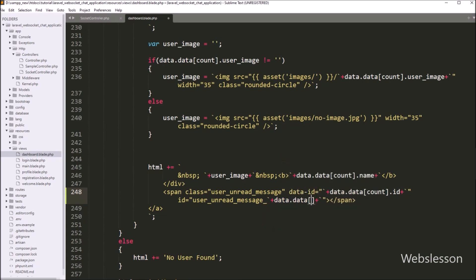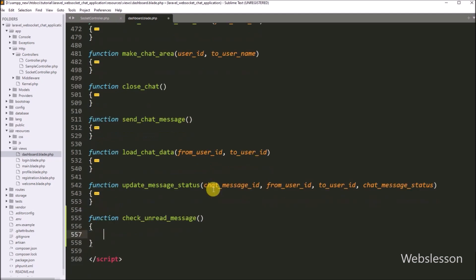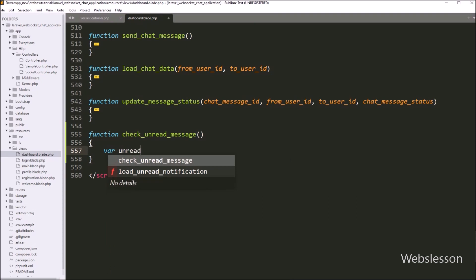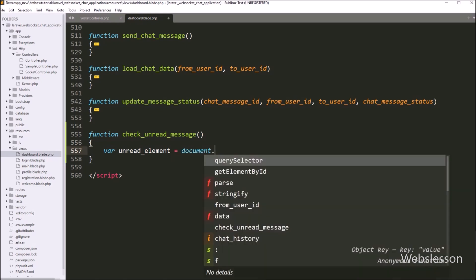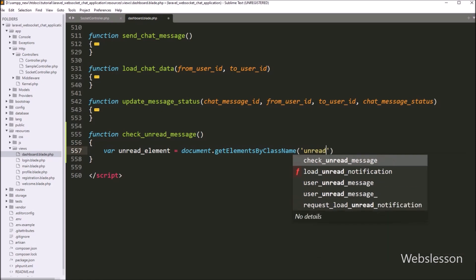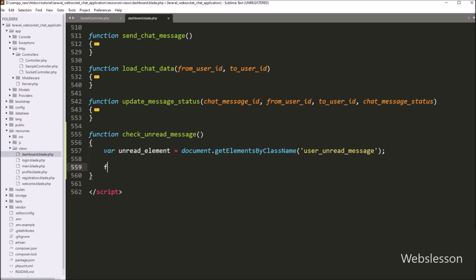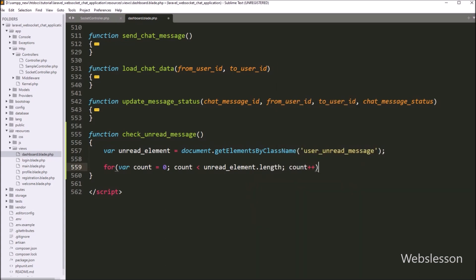Under this span tag, we will display the number of unread message notifications. After this, we need to create a JavaScript function called checkUnreadMessage. Inside this function, we write an unreadElement variable equal to document.getElementsByClassName, passing the span tag class name 'user_unread_message'. Then we write a for loop where the count variable starts at one, runs while count is less than unreadElement.length, and increments count by one on each interval to fetch each span tag.